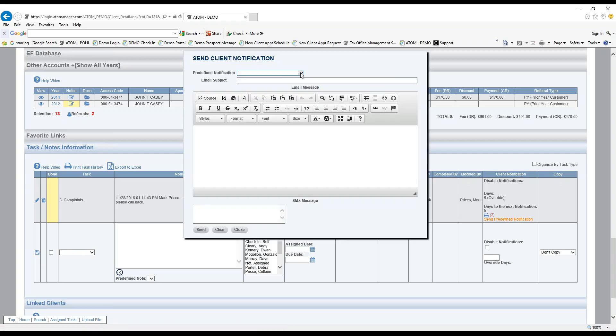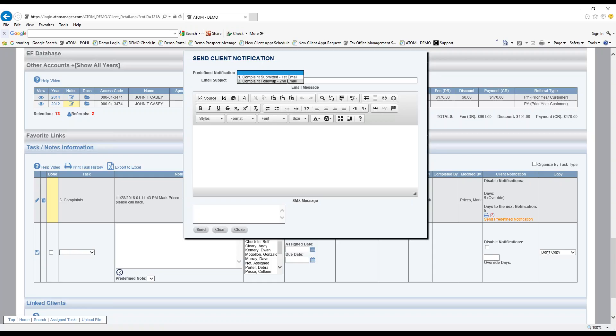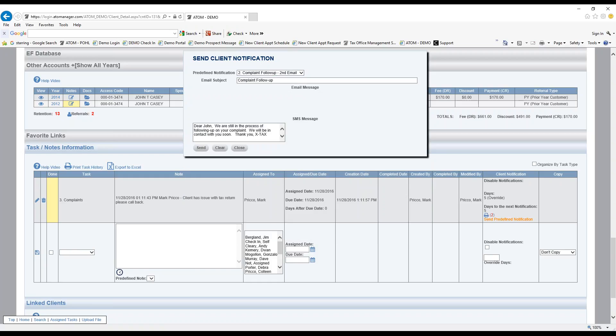Up here in my dropdown, I must have more than one because otherwise if it's just one, it would automatically pre-fill that one notification. I hit the dropdown and I have one that says complaint submitted first email, complaint follow-up second email. So I'll select the second email.